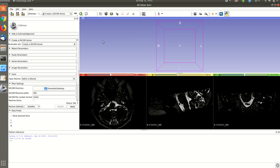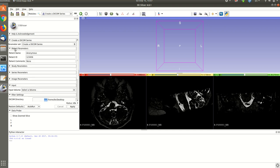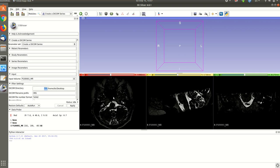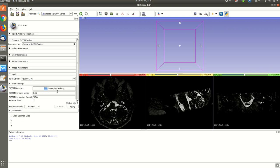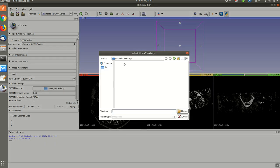So what you need to do is you can change all these parameters, patient parameter or different study parameters, then select the volume. For example, I select this MRI image.